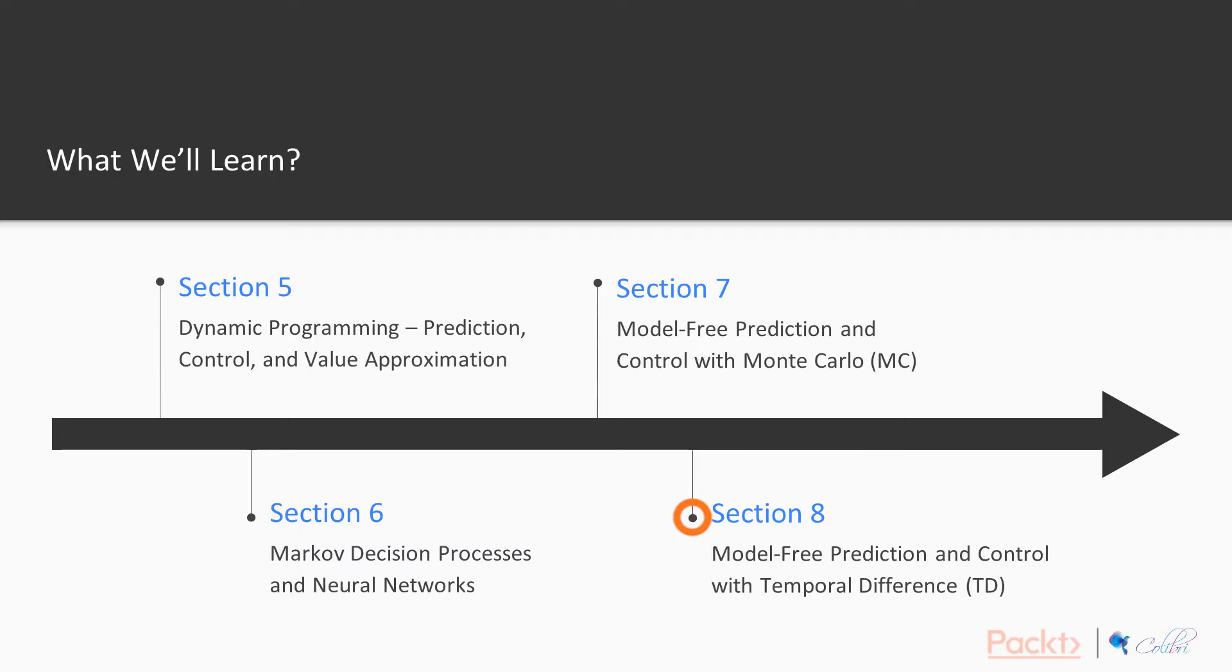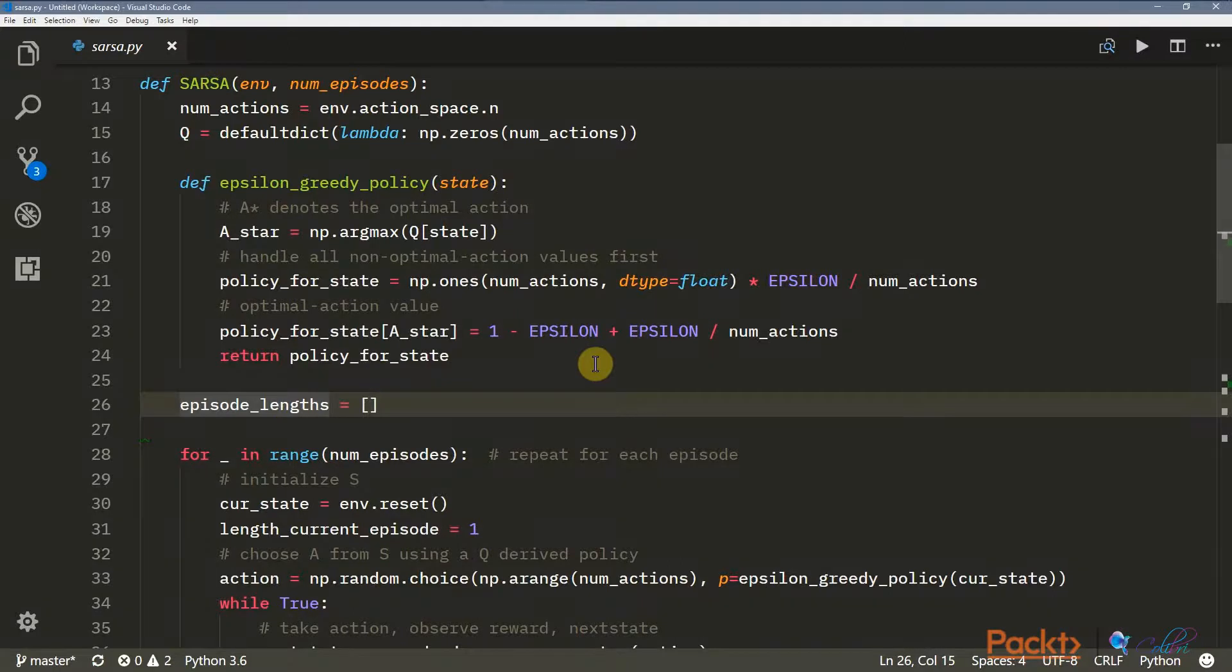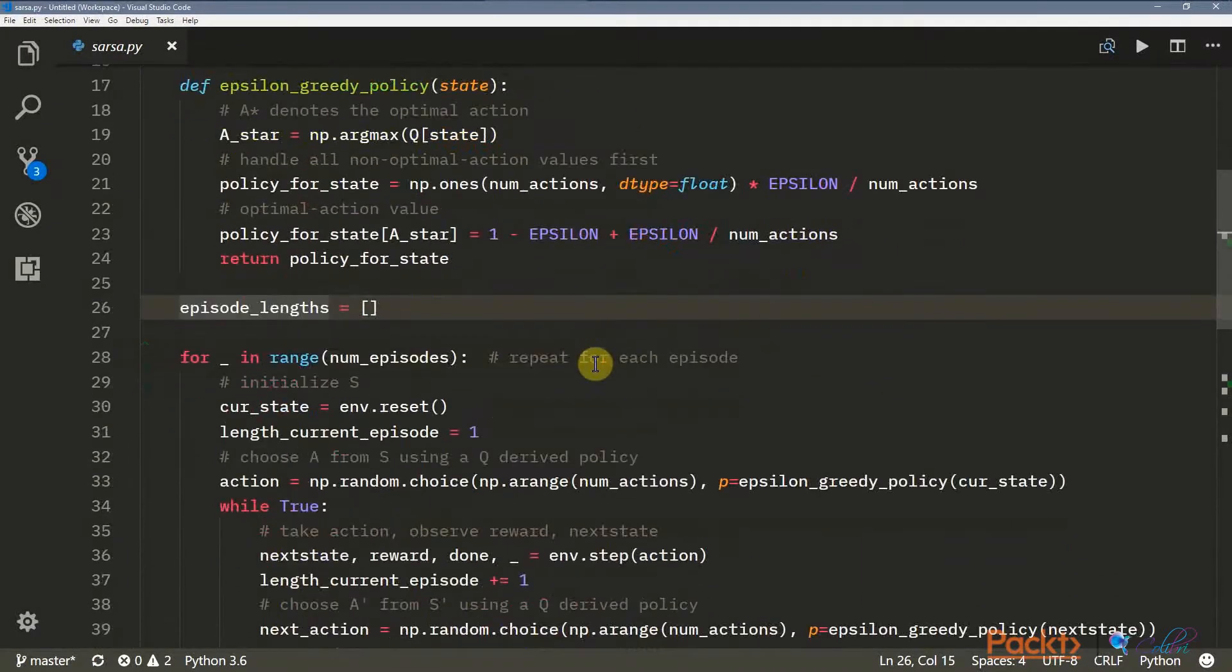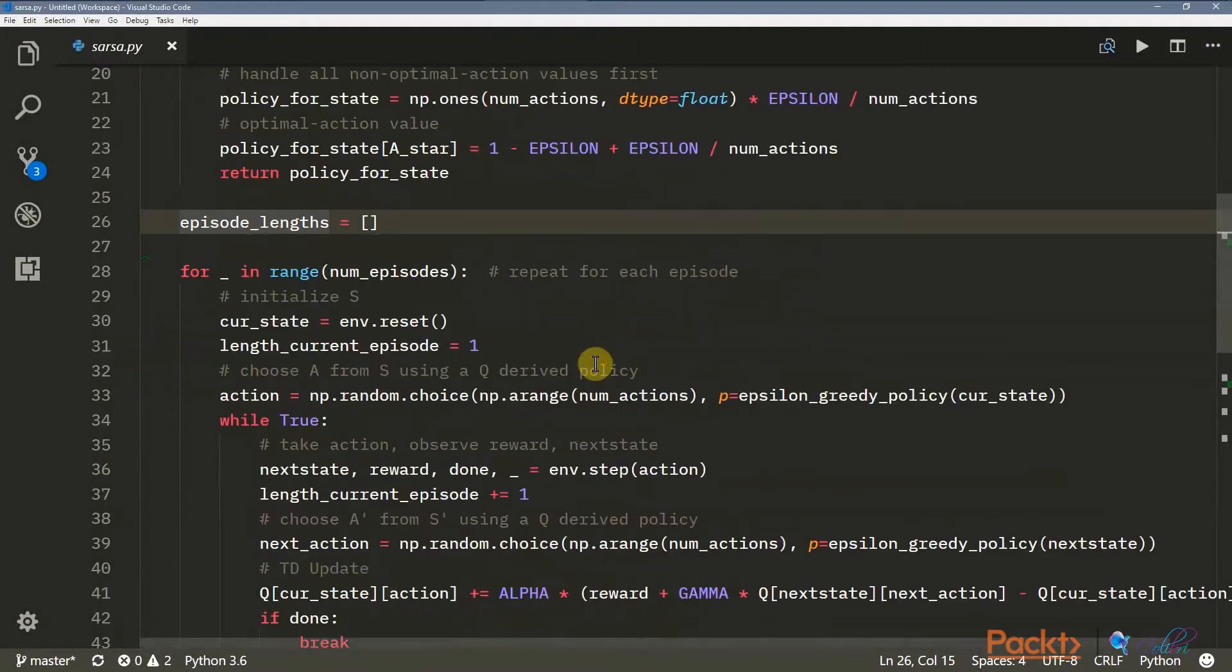In the last chapter, we're going to look at something called temporal difference. It's an evolution of dynamic programming with some benefits of dynamic programming and some benefits of Monte Carlo. That's the course itself.